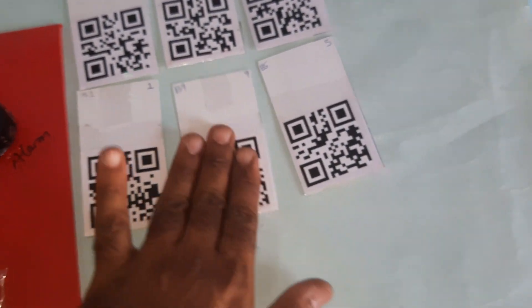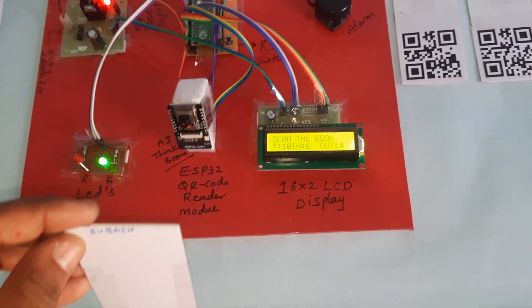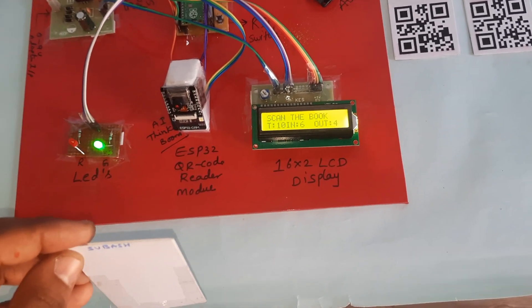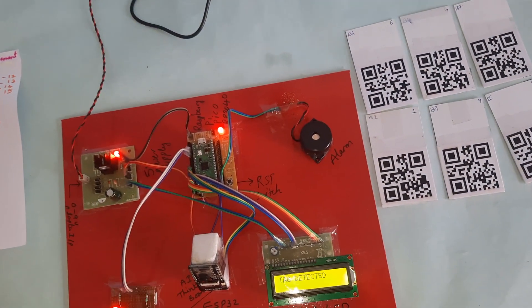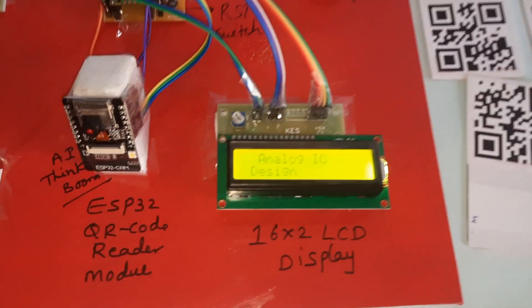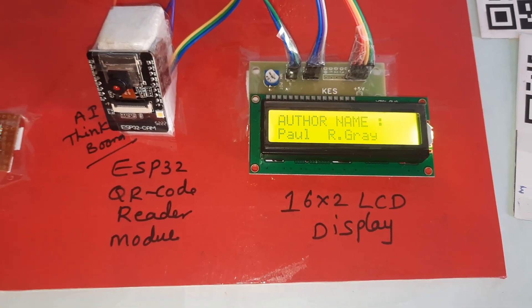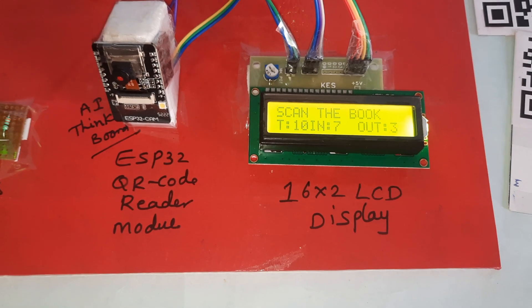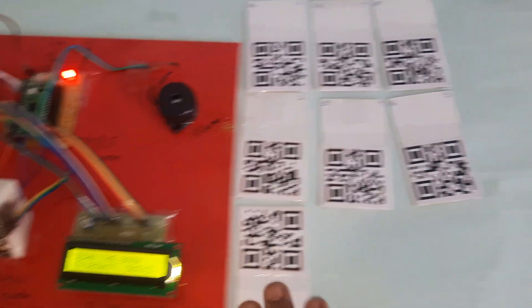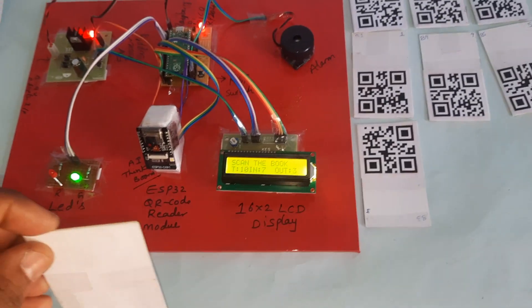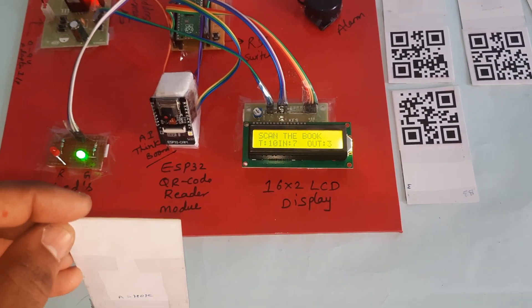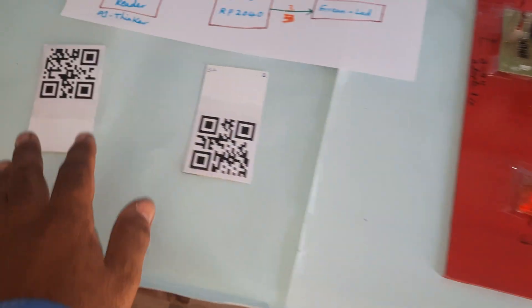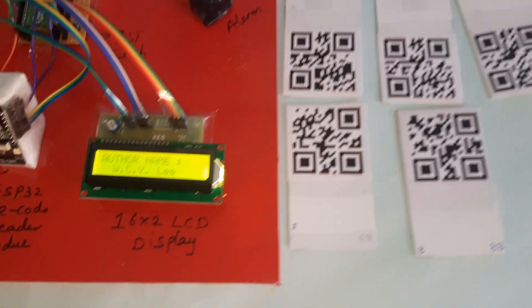Analog IC Design, author name shown, book return. Three are out, seven are the returned books. Like that, total number is 10, total books are 10. Two books are out and eight books are in.